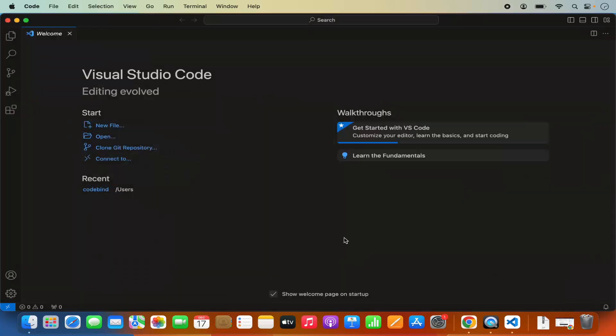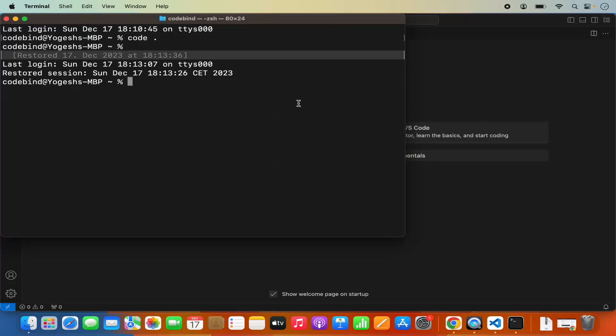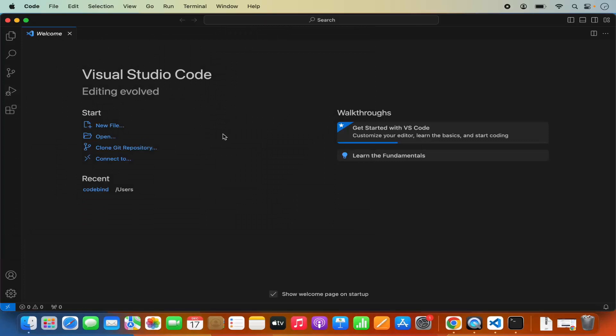Once that's done, you can open the Terminal once again. Quit the Terminal and when you reopen it, you will be able to use the code command. When I write code here and then press Enter, it's going to open Visual Studio Code. So now this is the way to set the path of Visual Studio Code in your ZSH path so that it recognizes the code command.